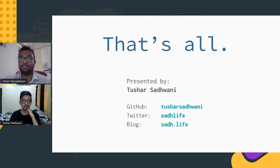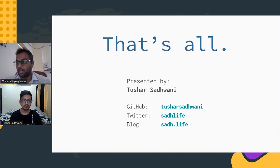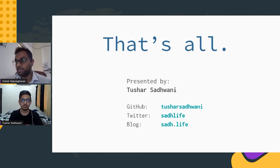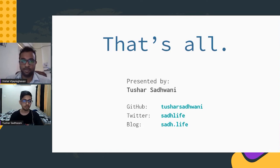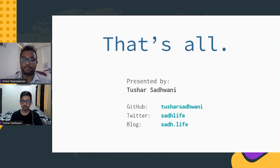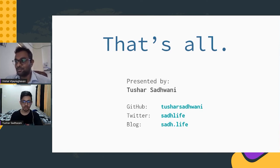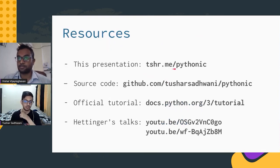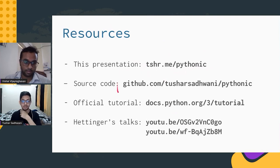Let's see if we have any comments. Please post your questions in the Q&A section. We're also posting a Zulip link in the chat where the speaker will be directly available for you to interact with. There's a comment from Vardhan saying it was a really awesome session, Tushar. Thanks a lot, Vardhan. The slides are available at tshr.me/pythonic and the source code is also available on my GitHub.